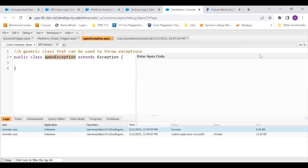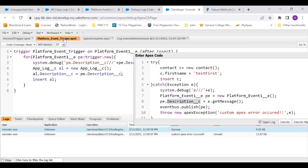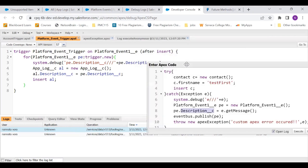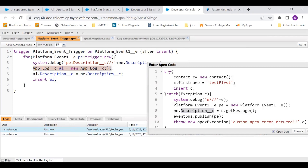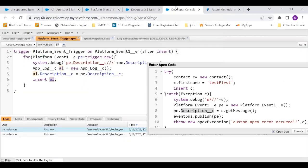Then what am I doing in my platform event trigger? I'm coming to my platform event trigger. The moment it gets triggered, which is always after insert, it comes inside. It displays the description that it has in the platform event's description field. Then I'm creating an instance of app log, putting that platform event's description into the app log's description and inserting that app log record.